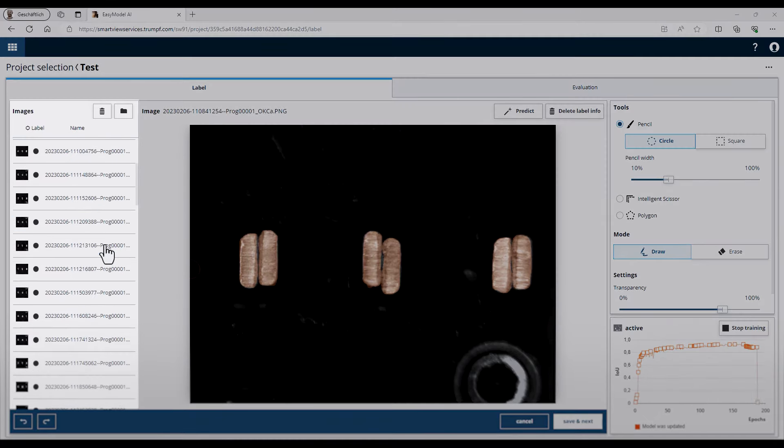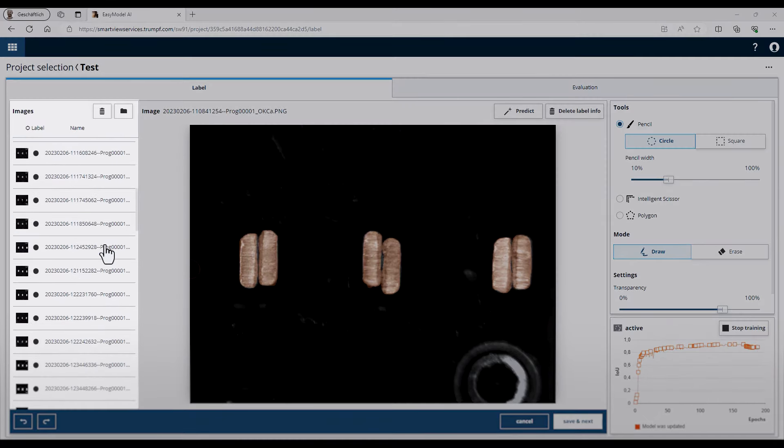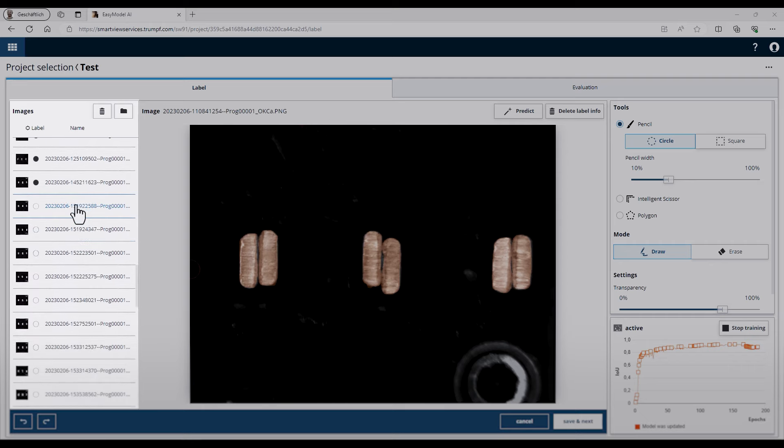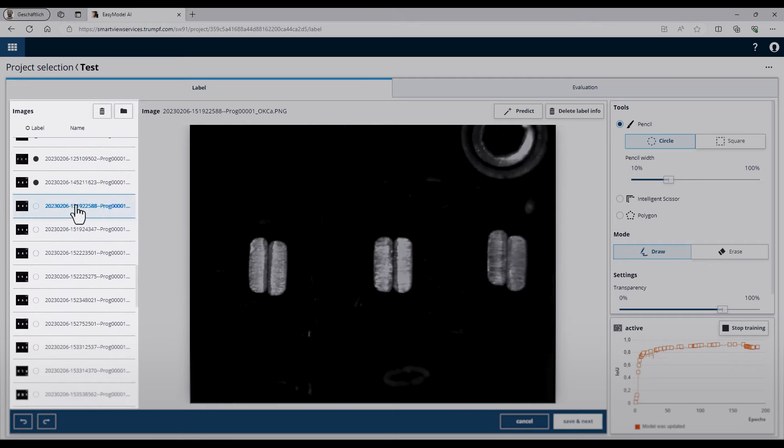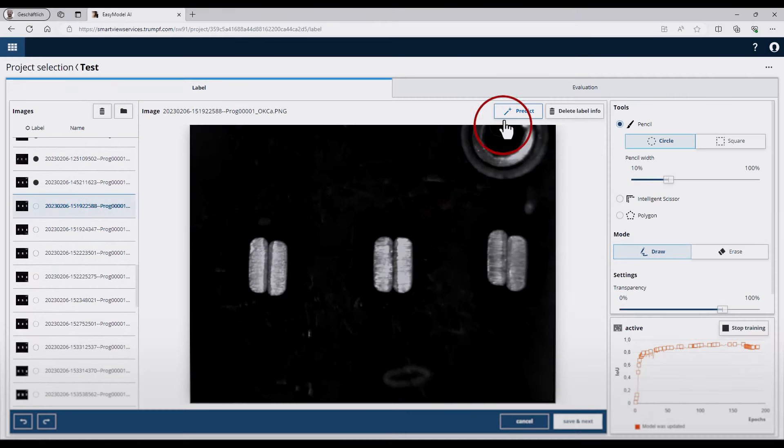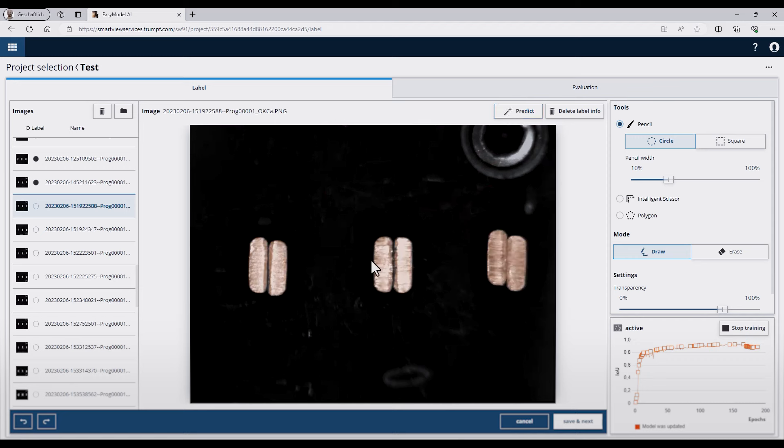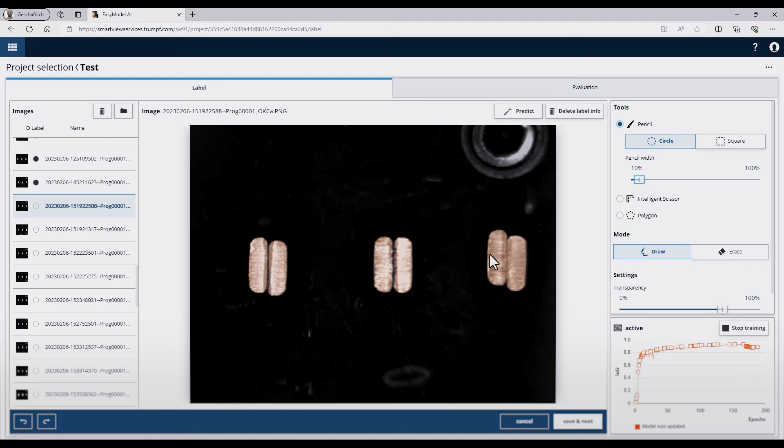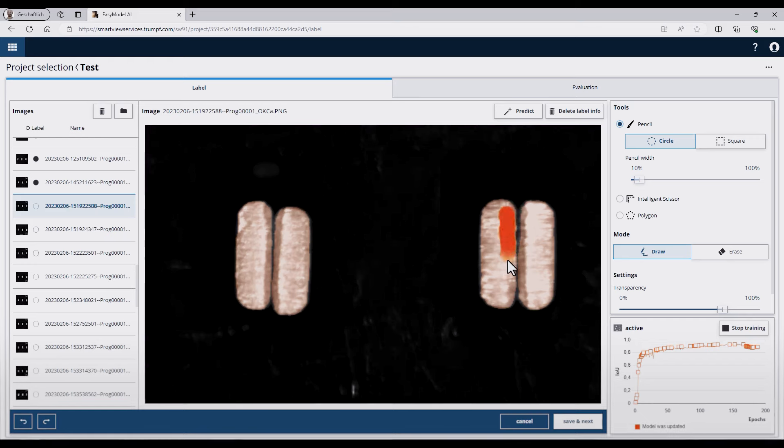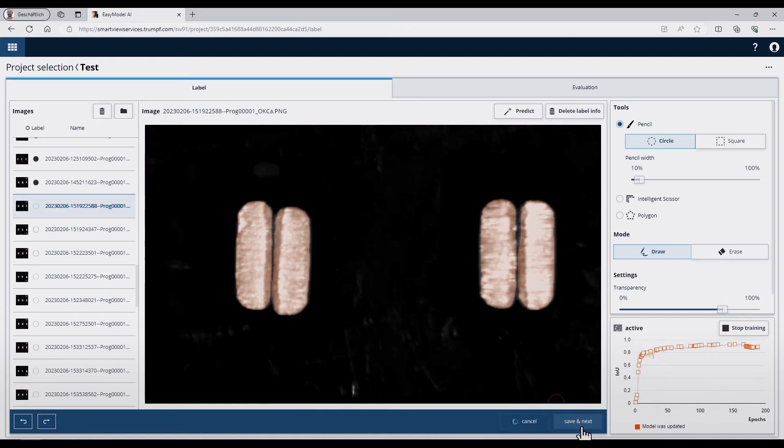If you have still some images which are not labeled, you can switch to there and try to use the prediction button on the top of the UI. You can see the algorithm is already working and probably you have to adjust a little bit the shape of the pins. Don't forget to save your changes.